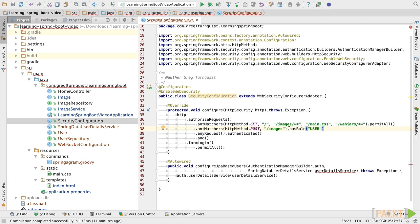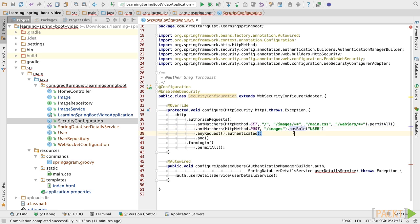One thing that's important to know is that in Spring Security, what actually gets stored as a role in the user table is ROLE_USER with an underscore. However, when we're using the hasRole function, we already understand it's in the context of a role, so all we need to do is use the actual name of it.